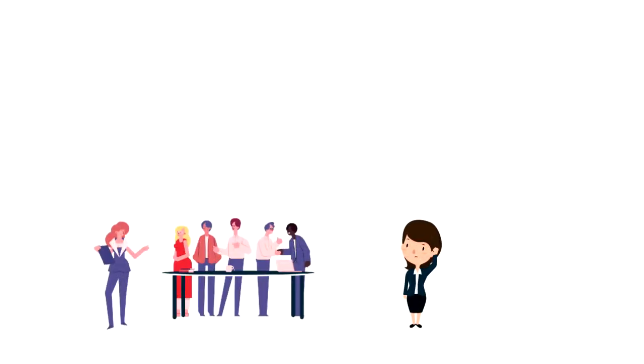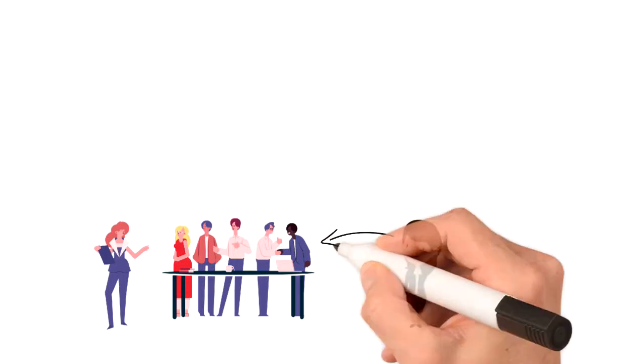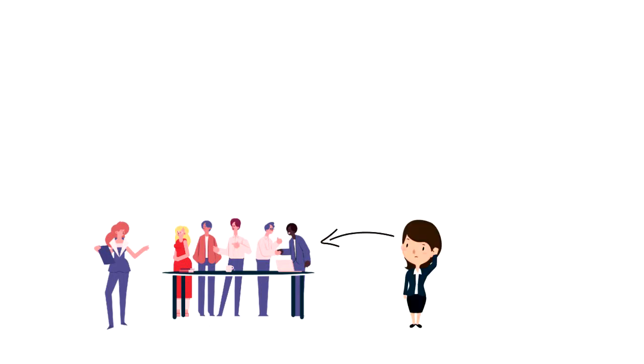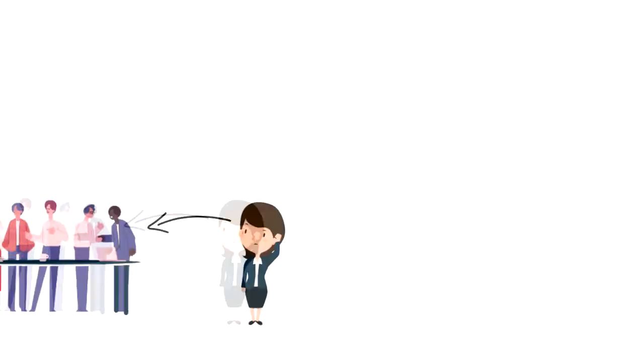If you want to make better decisions, then one way of doing that is by getting your team involved in the decision making process.